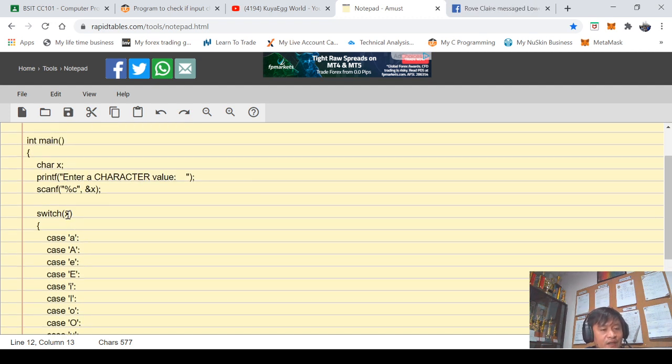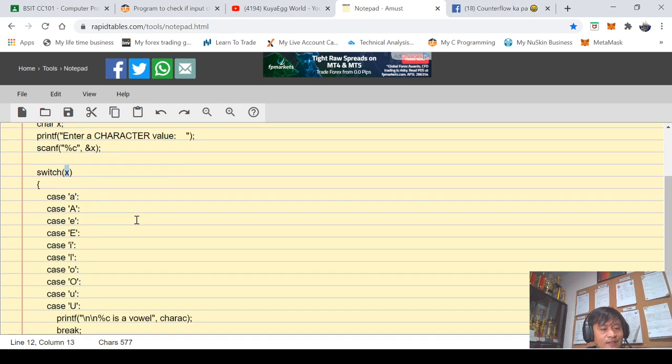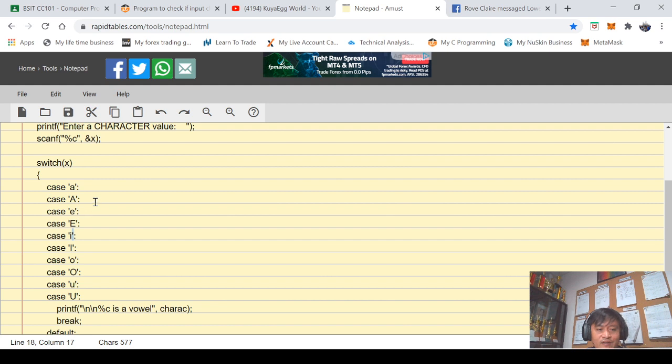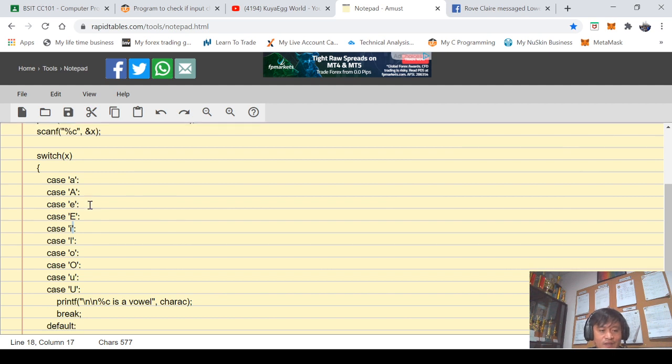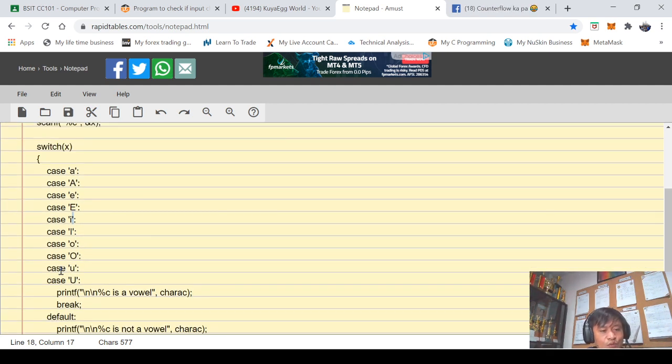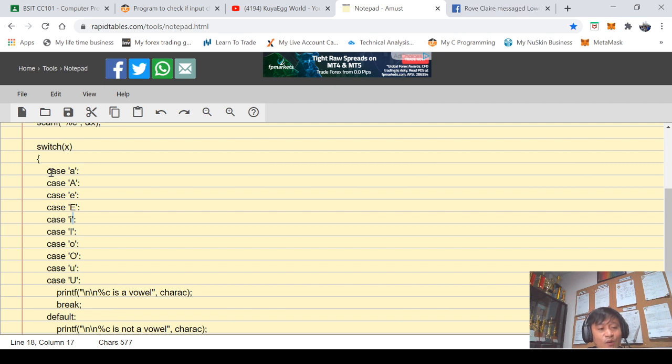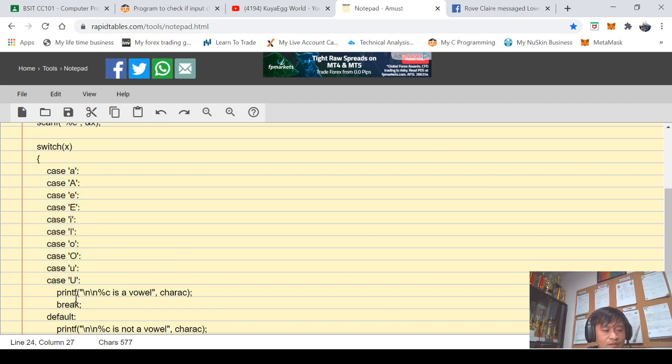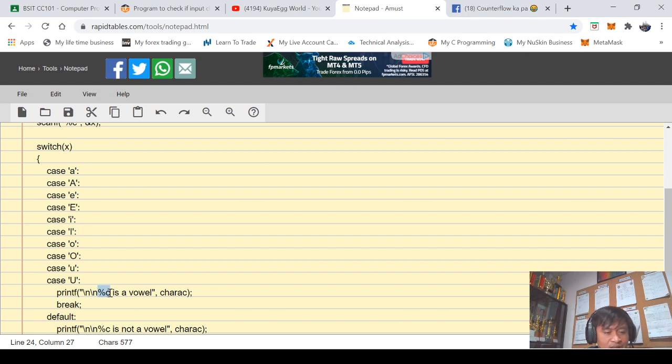In here I did check as to what is the value of x. If it is a or capital A, small e or capital E, small i or capital I, I did check the value of x. If any of this condition is true from a, A, e, E, o, O - these are actually vowel characters - then my program will display whatever that character is, is a vowel.